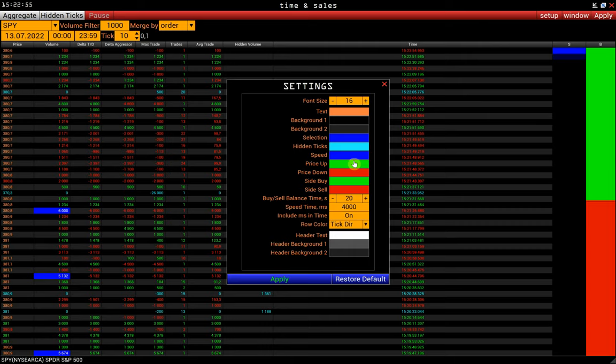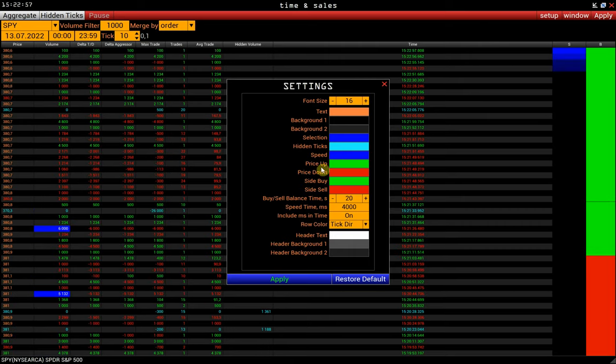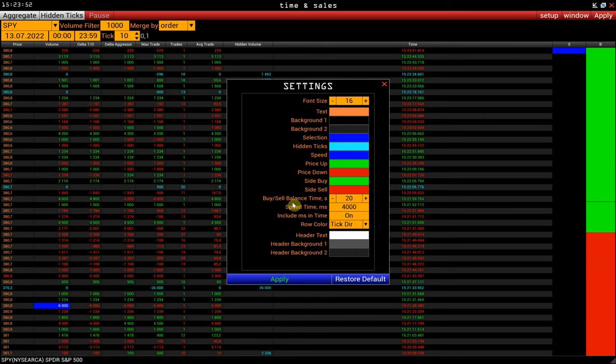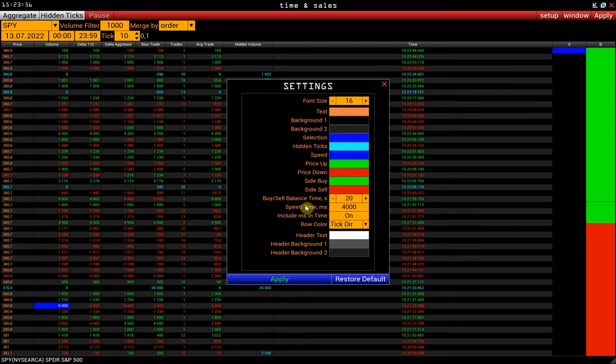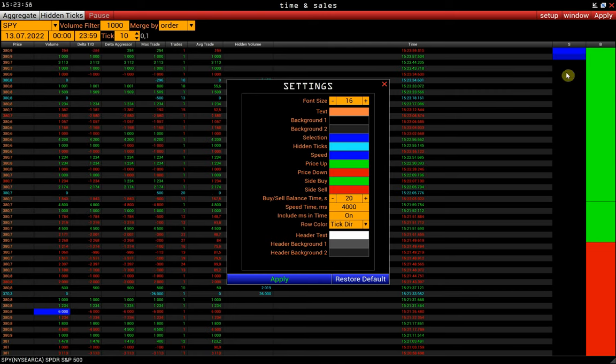And next, consider the basic settings. By cell balance time displays the total delta for the specified number of seconds. This setting applies to the last column, by cell balance.